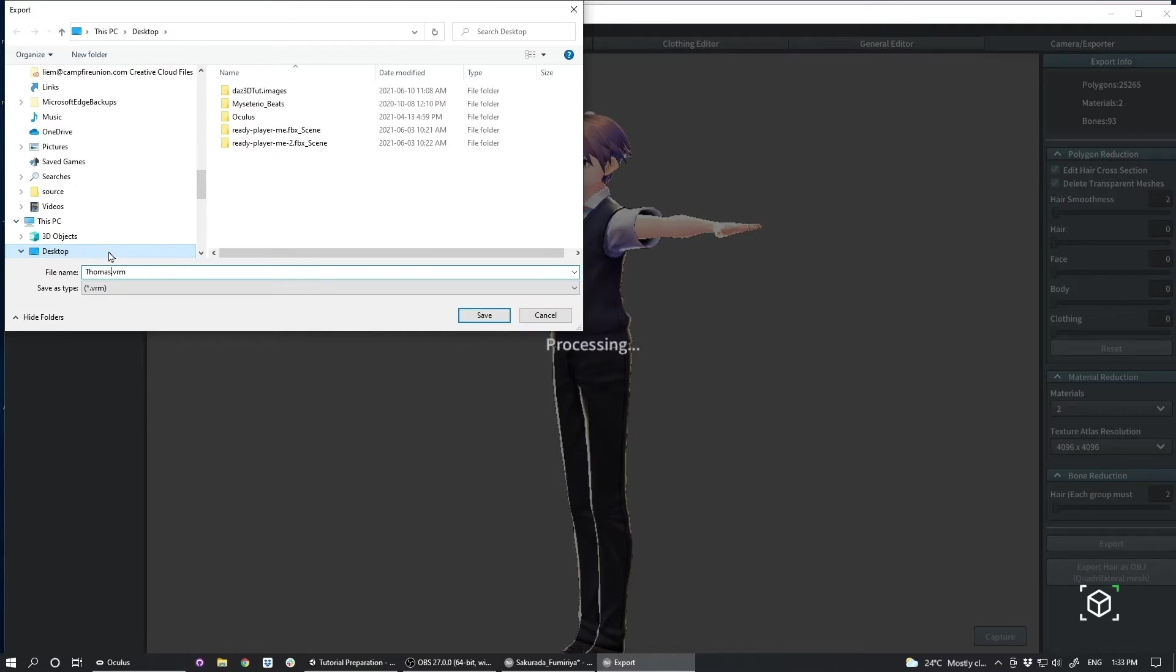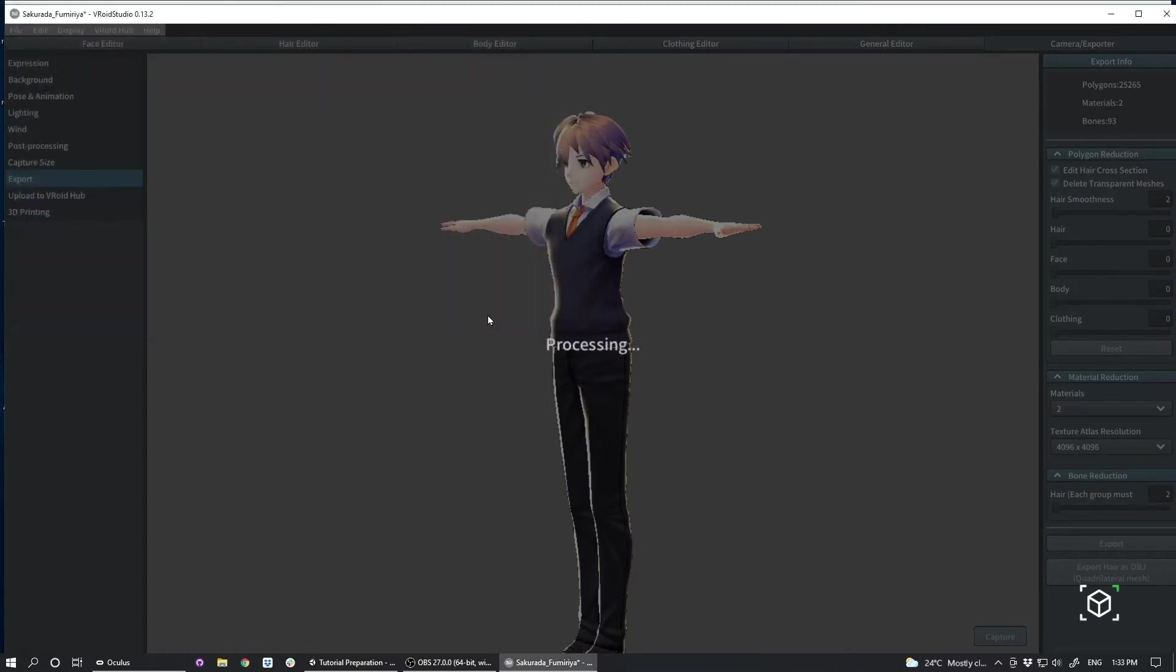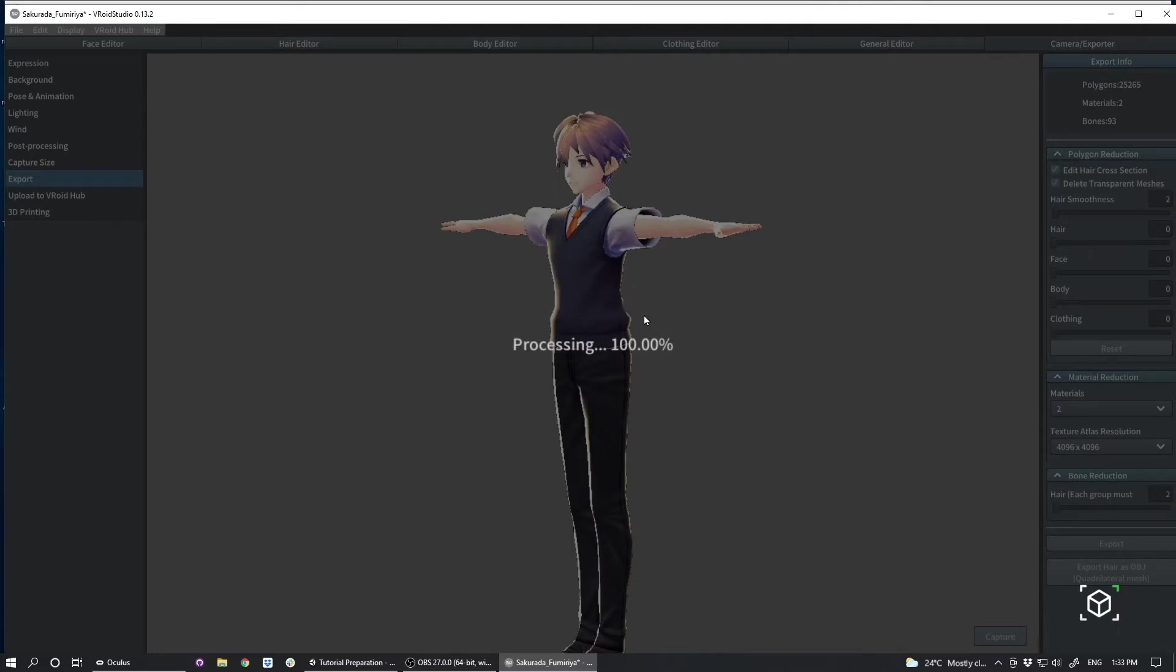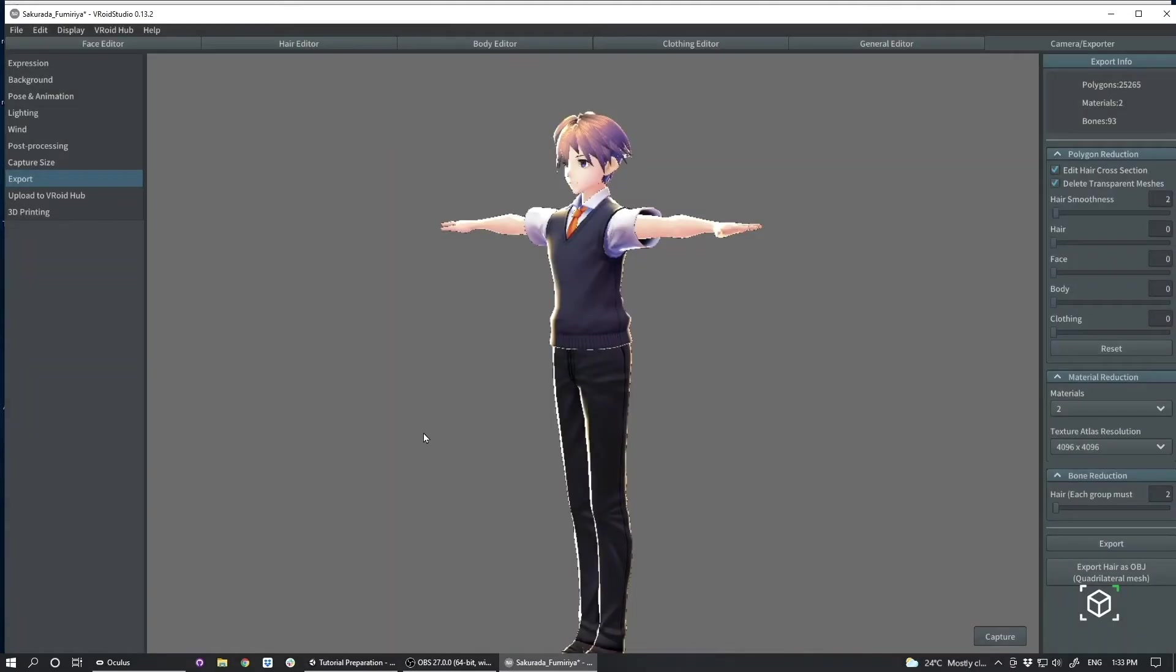So I'm going to name them Thomas.vrm. Name will vary. And now it's being exported. Takes a couple seconds.